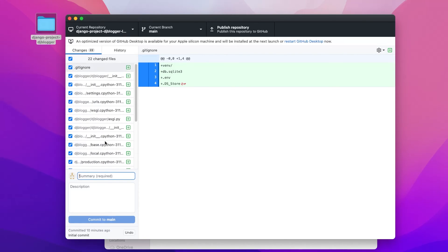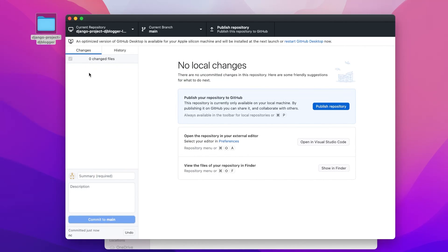Let's go ahead and make a new commit. We can summarize our commit — I'm just going to say NC for new changes — and we could create a description if there's something specific we've updated. That makes it easy for other people to see what changes we've made in that particular commit. Let's just go for Commit to Main. That makes the commit and now we're ready to publish our repository. Once we've committed, we can then upload that back to GitHub — when we commit, we're just storing that locally at the moment.